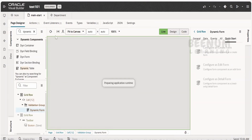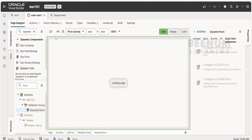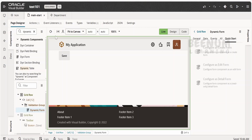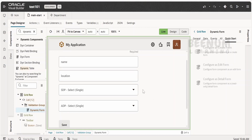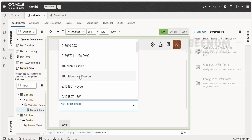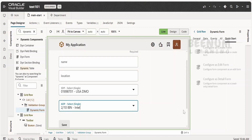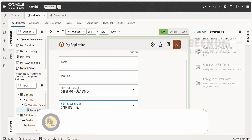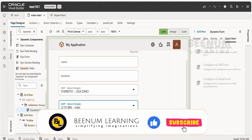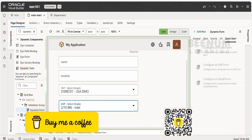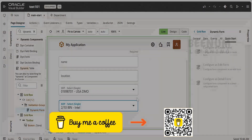Let me refresh the page to reload and fire the action chain based on the VB enter event. Clicking on SDP — selecting a value. Clicking on ADP — now we are getting the data in ADP as well, and we can select a value. So like this we can create custom fields in the dynamic form, overwrite the template for any field, and use the select single component populated with SDP as well as ADP.